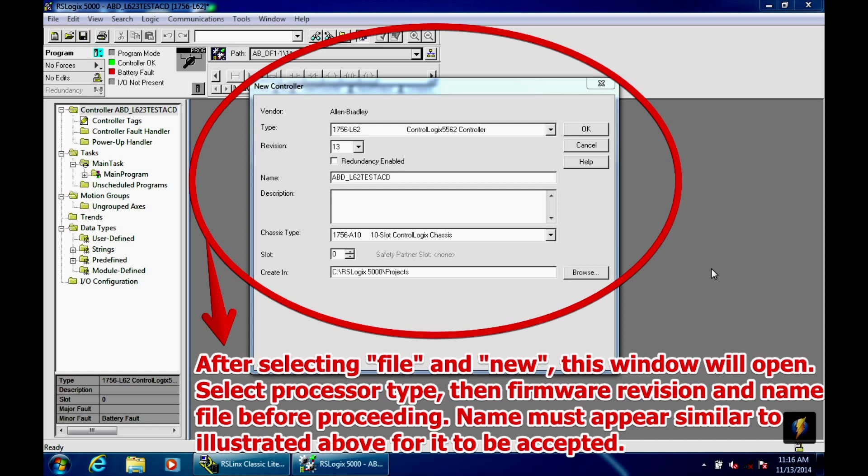The first thing at the very top is the controller type. Again, 1756-L62, the ControlLogix 5562 controller, and I'm going to select that. The second thing that you need to know right below that before we can get going here is what revision, what firmware revision is it. Once you hit the drop-down menu, it's going to give you a bunch of choices. I happen to know that this processor is 13.40, so the major revision is 13, and I'm going to select that. Make sure that you know what your processor's firmware revision is.